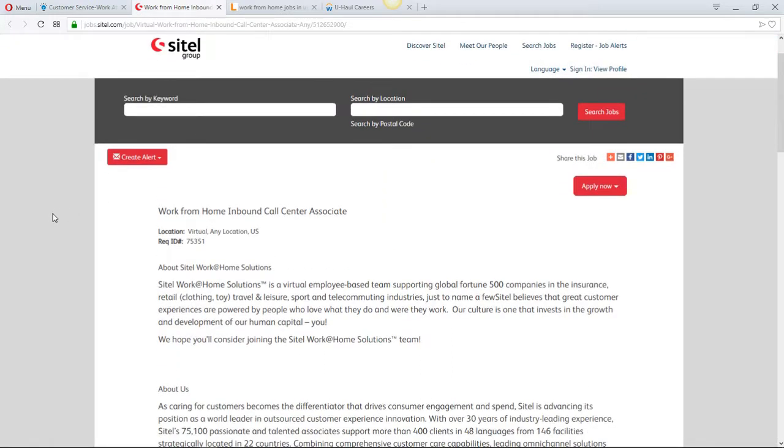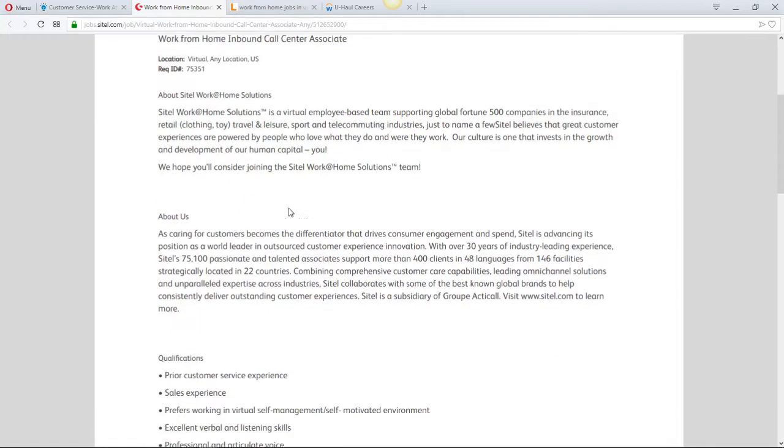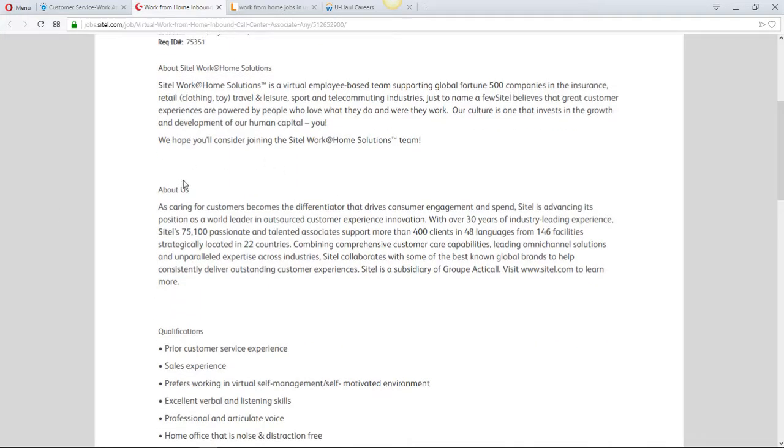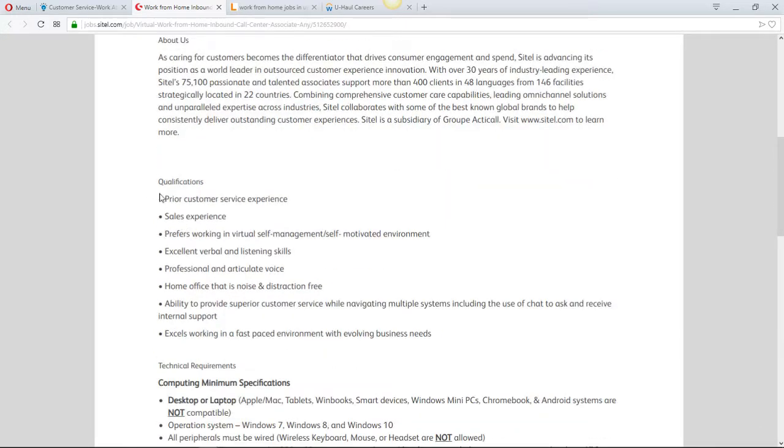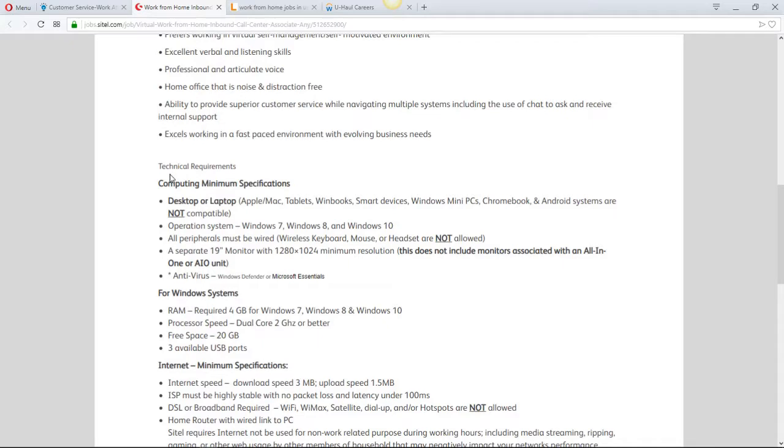On to the second one, is for Sitel. They're hiring for the work from home inbound call center associate. You can read the about us, they have the qualifications here. Make sure you read over those. Please make sure you pay attention to the technical requirements. They're talking about your computer or laptop desktop here.